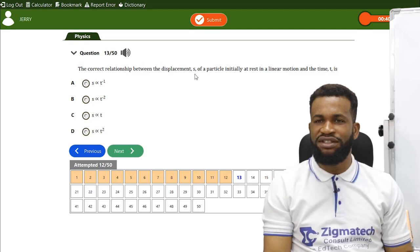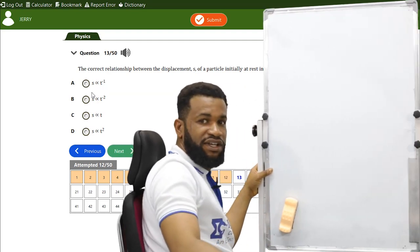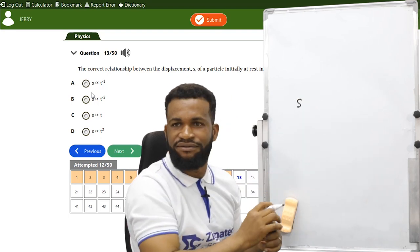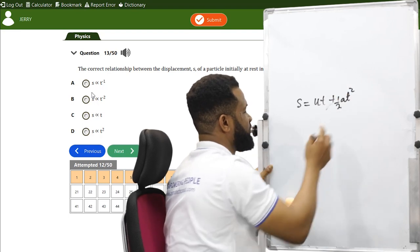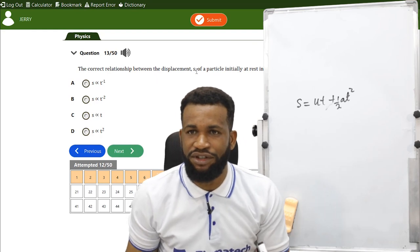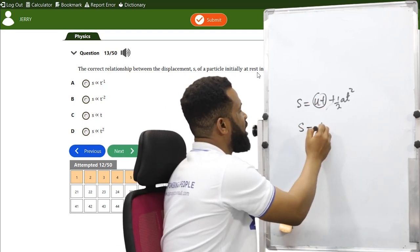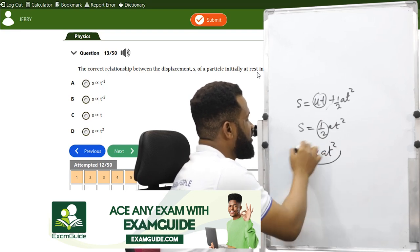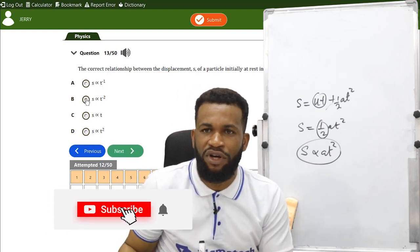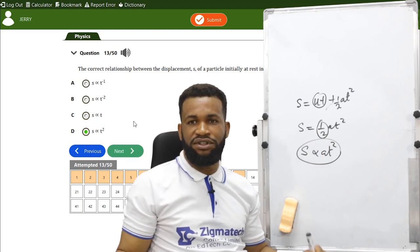The correct relationship between displacement S of a particle initially at rest and time T: using S = ut + ½at², since u = 0, S = ½at², meaning S is proportional to t². The constant ½ can be absorbed, so S ∝ T². The option without negative exponent on T is the right one — option D.